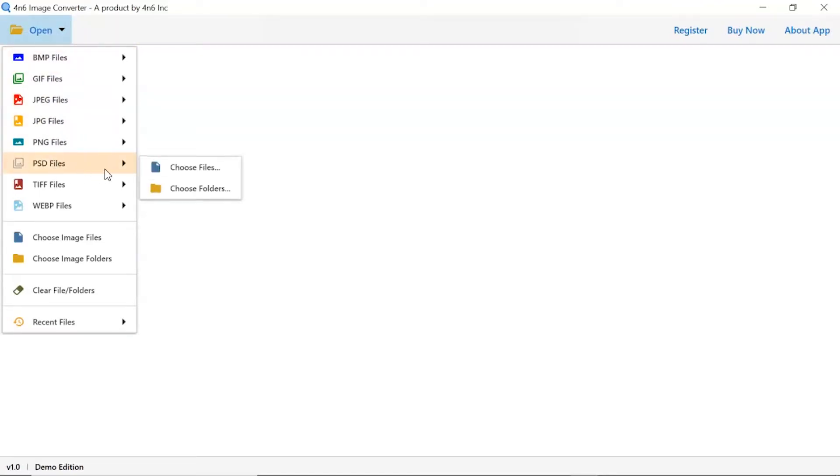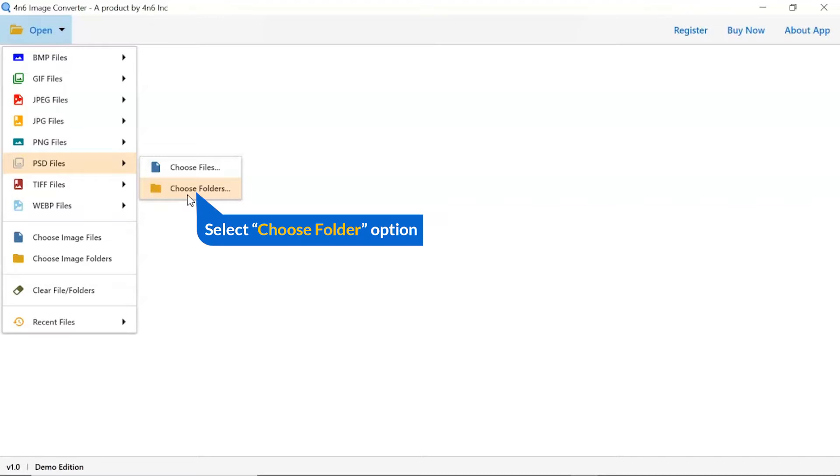And you can see choose file and choose folder options are available. Choose as per requirement. We are selecting the choose folder option.